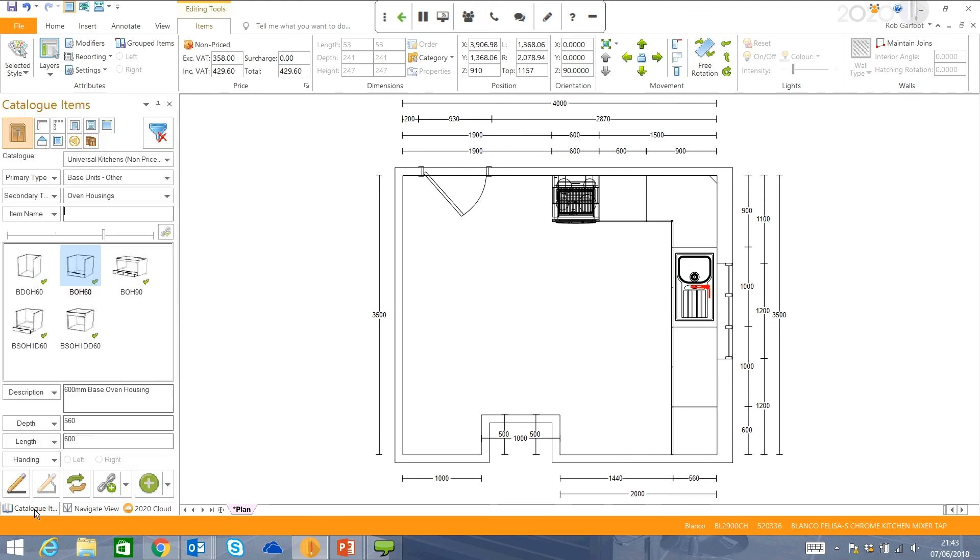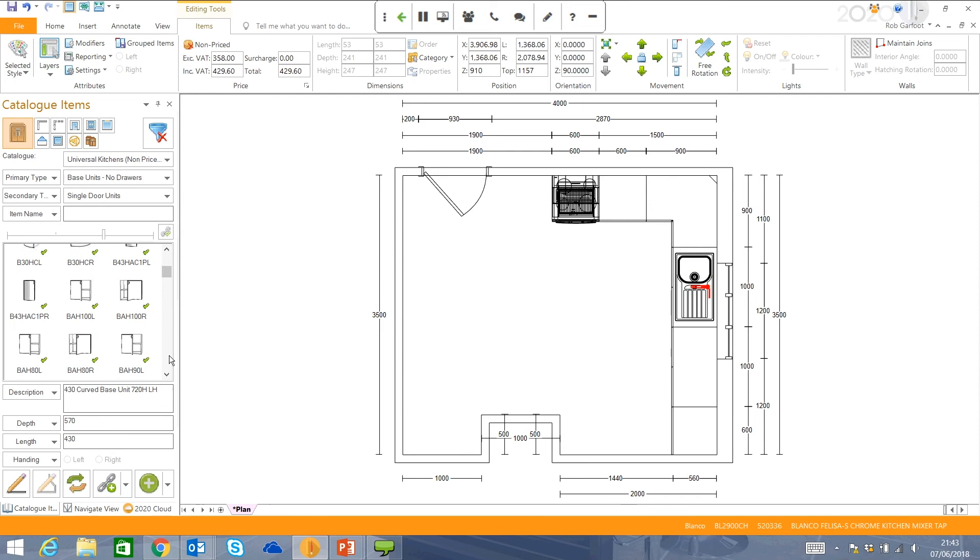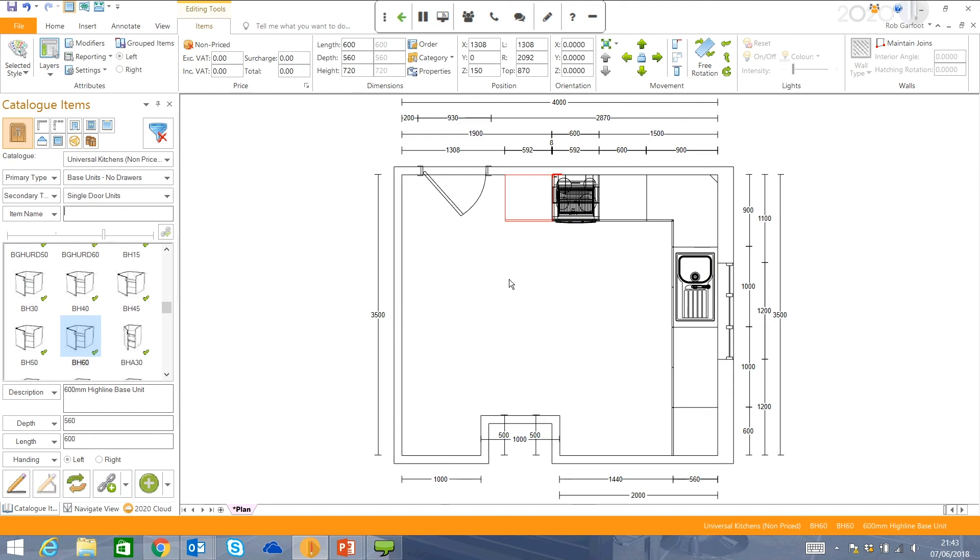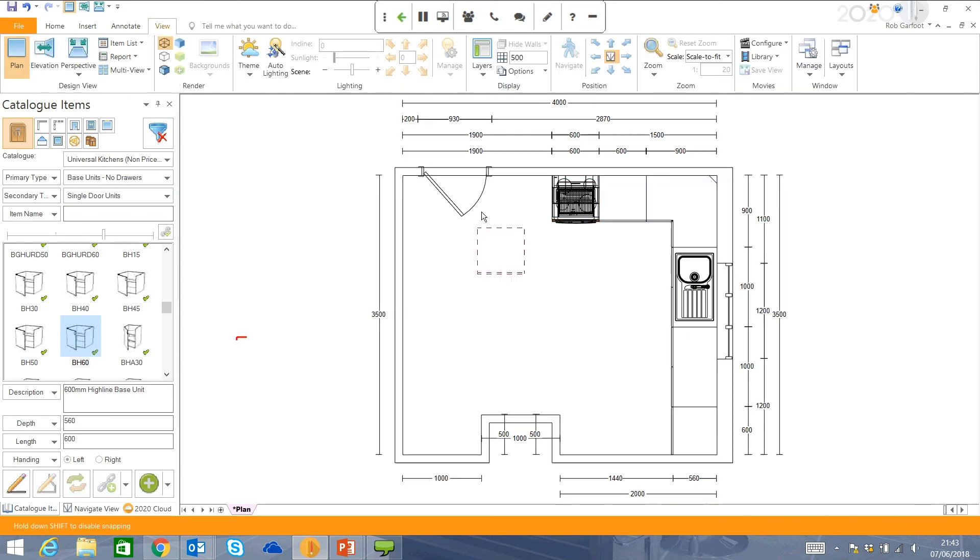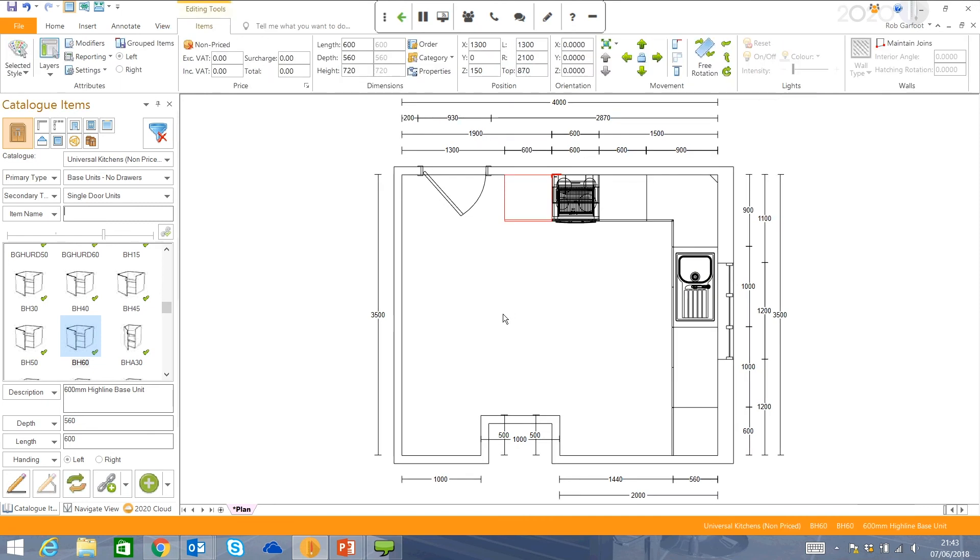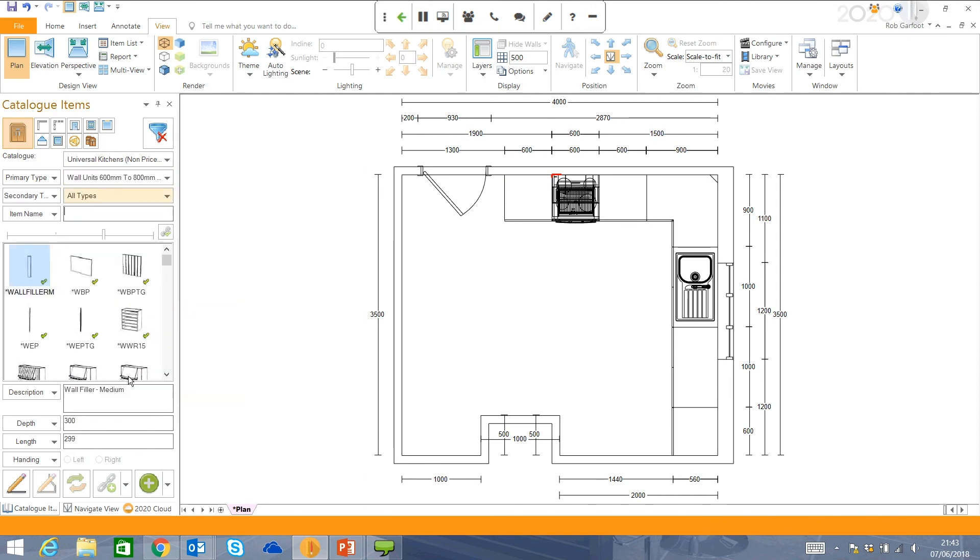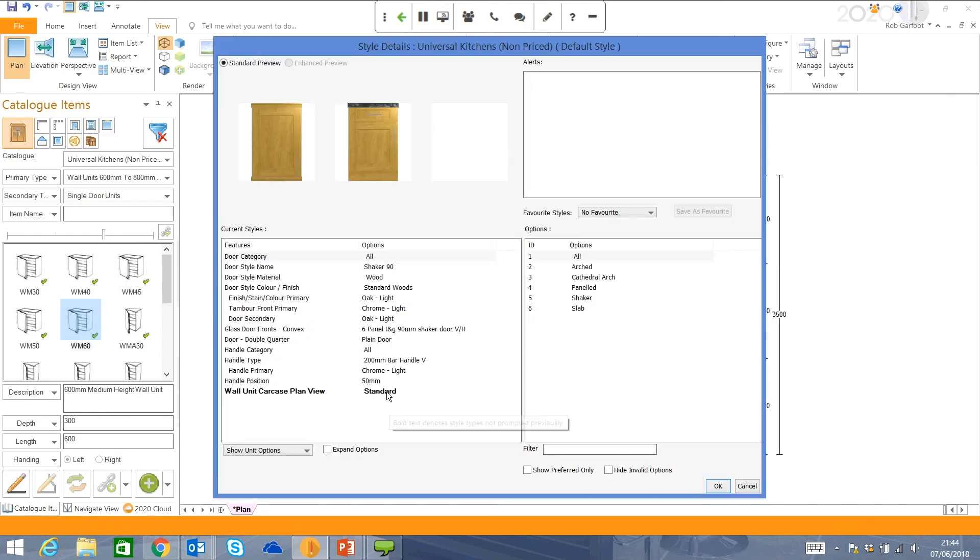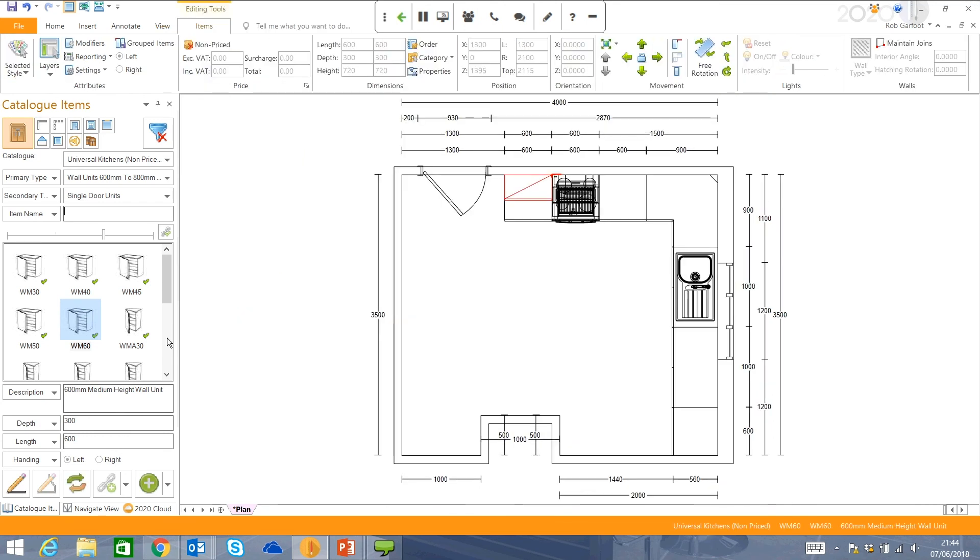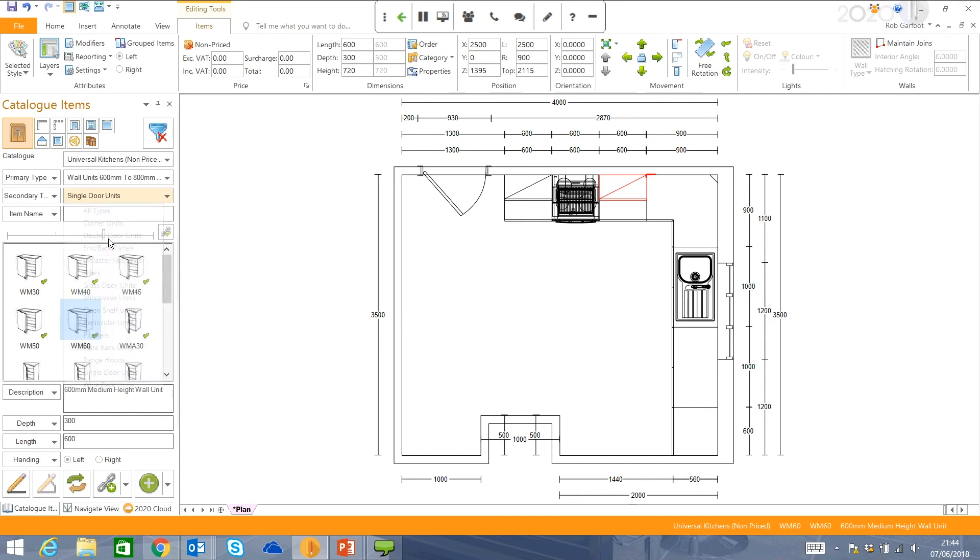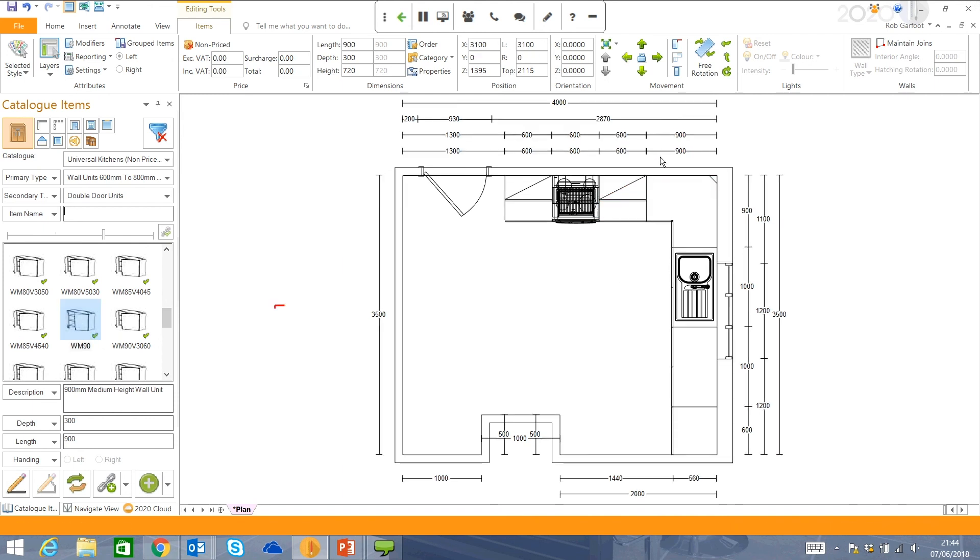And we'll use one of these tabs here, just to complete the appliances for the design. So I can come back to my catalog items at any point, and just put in another unit. So I'm just going to put in another 600 unit into here. Snap that in next to that oven housing, and move on to my wall units. And that works exactly the same way. You drag it in.